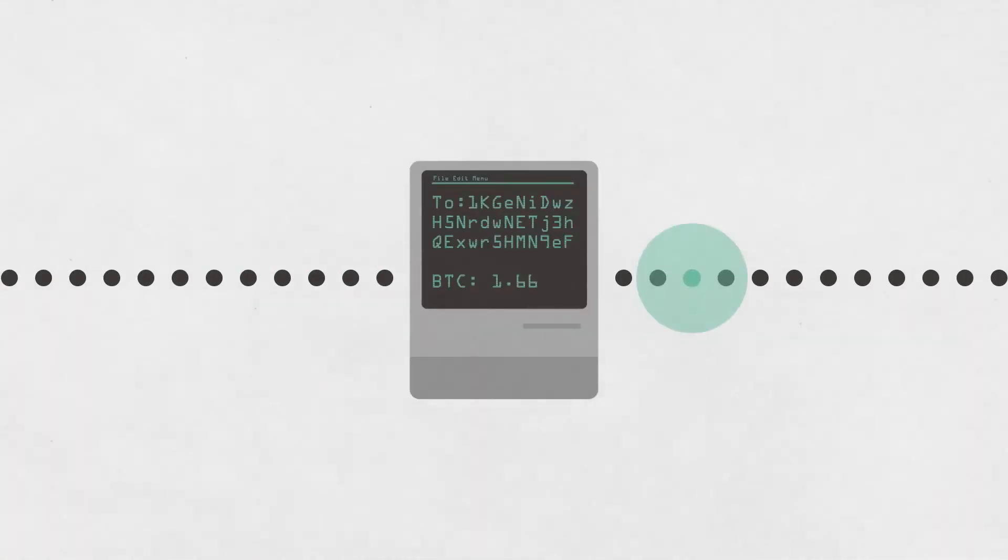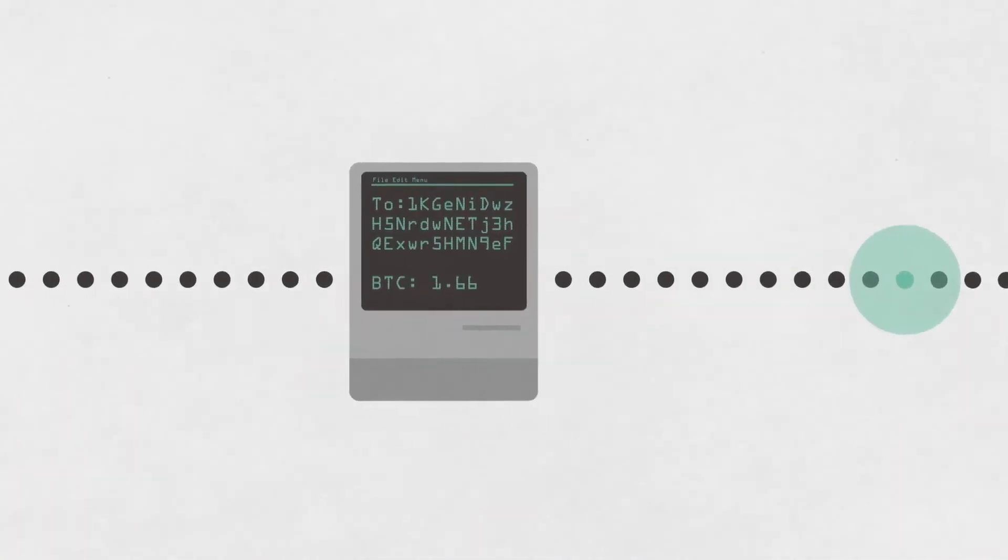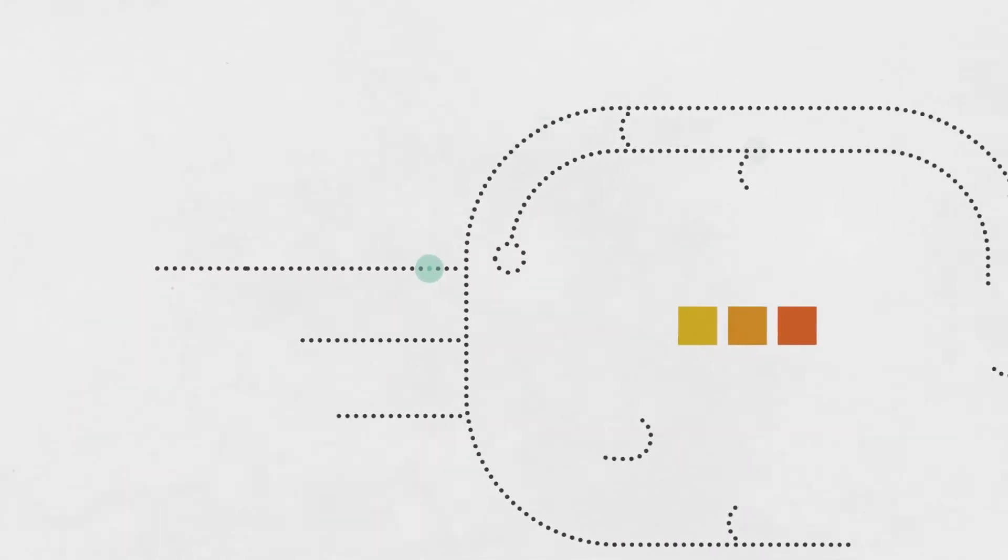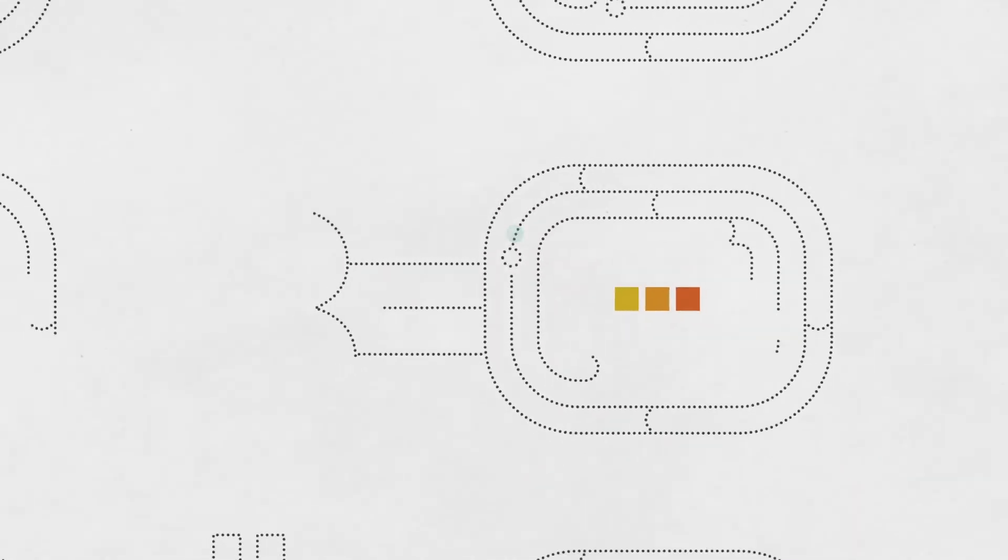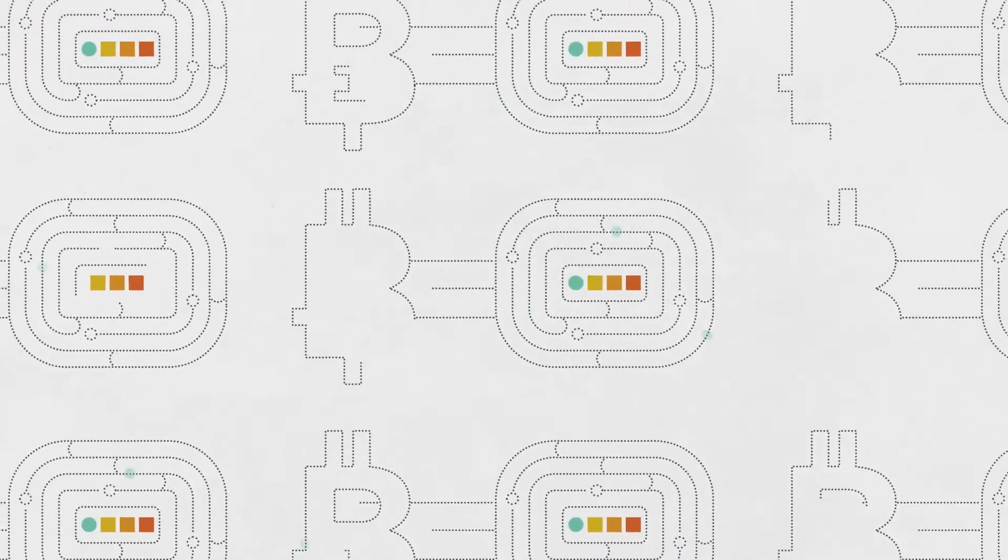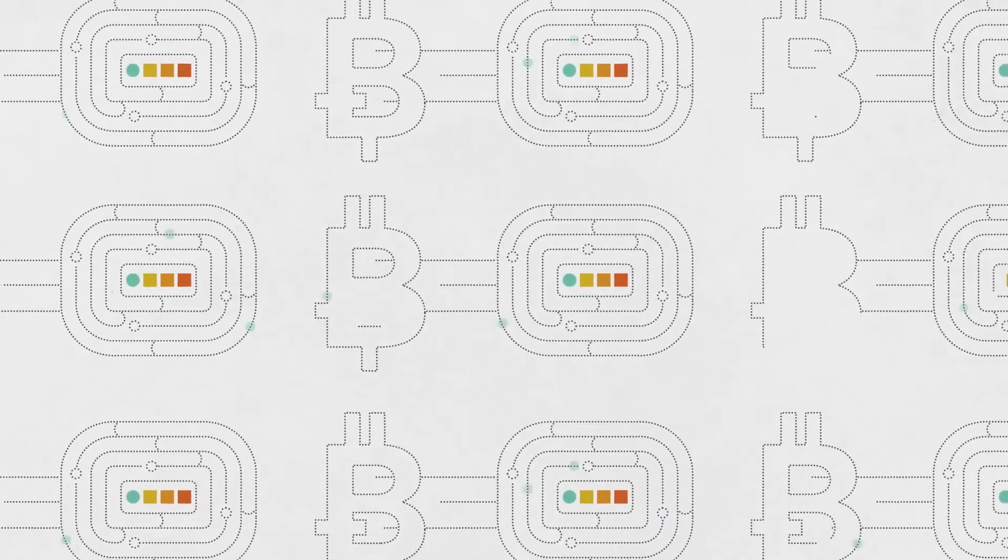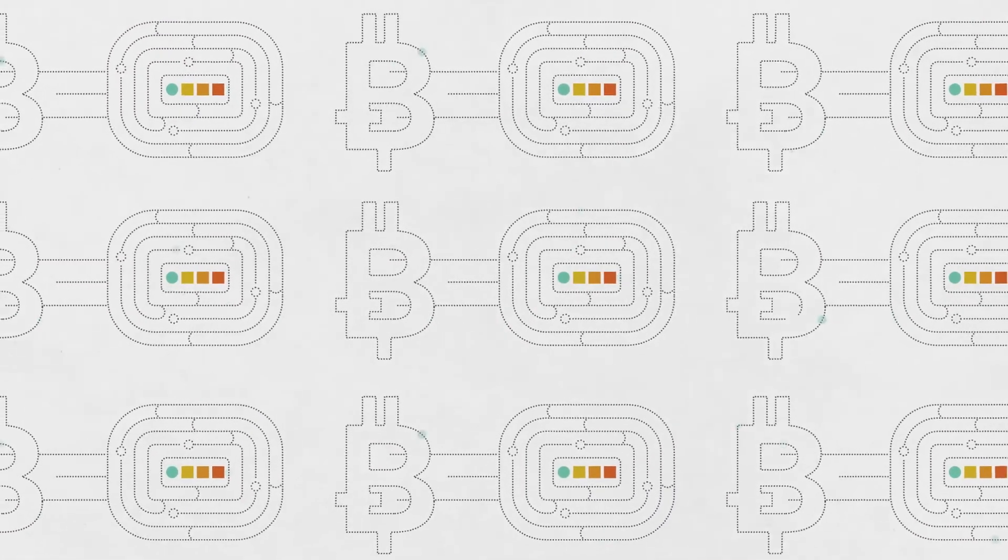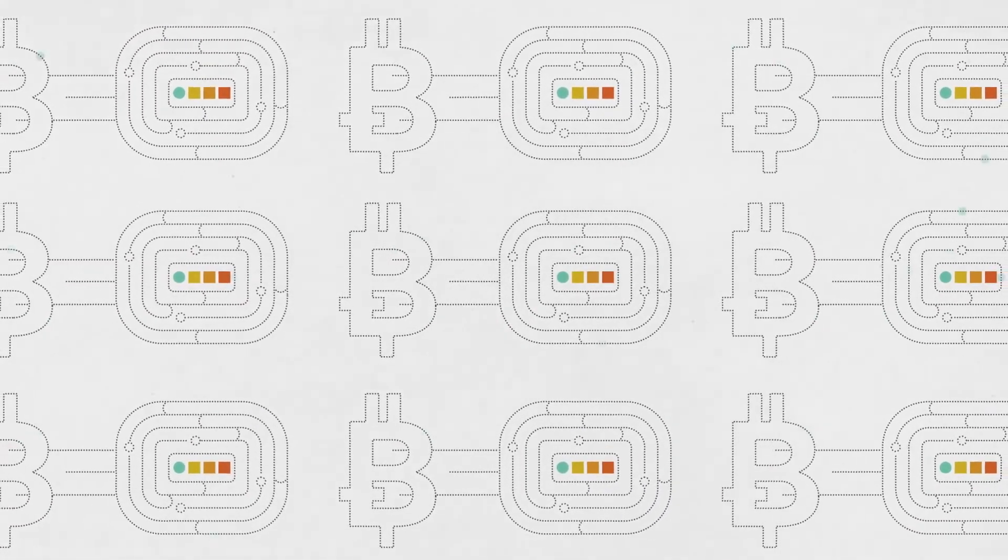Computers on the Bitcoin network process Bitcoin transactions by adding them to a shared public register. They call that the blockchain. All the computers keep it together. It's as if we were all keeping Visa's records up-to-date together as some kind of weird volunteer project.